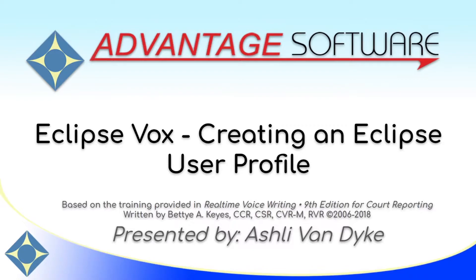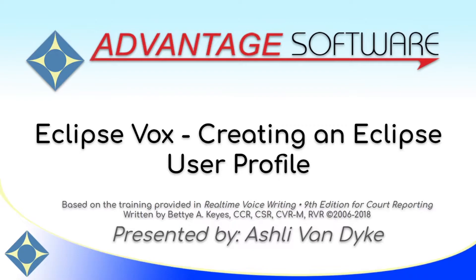Eclipse Vox Creating an Eclipse User Profile, I'm going to show you how to create a user profile and import the default voice writing settings provided with your purchase into that user profile. This is the first step to start voice writing in Eclipse.